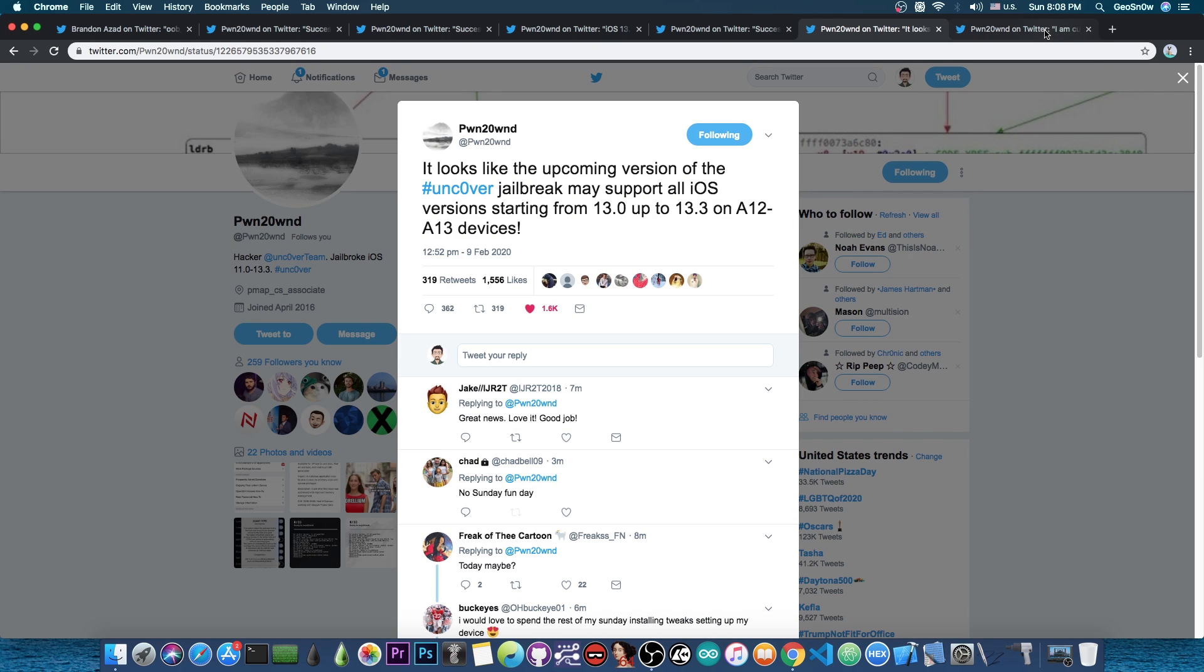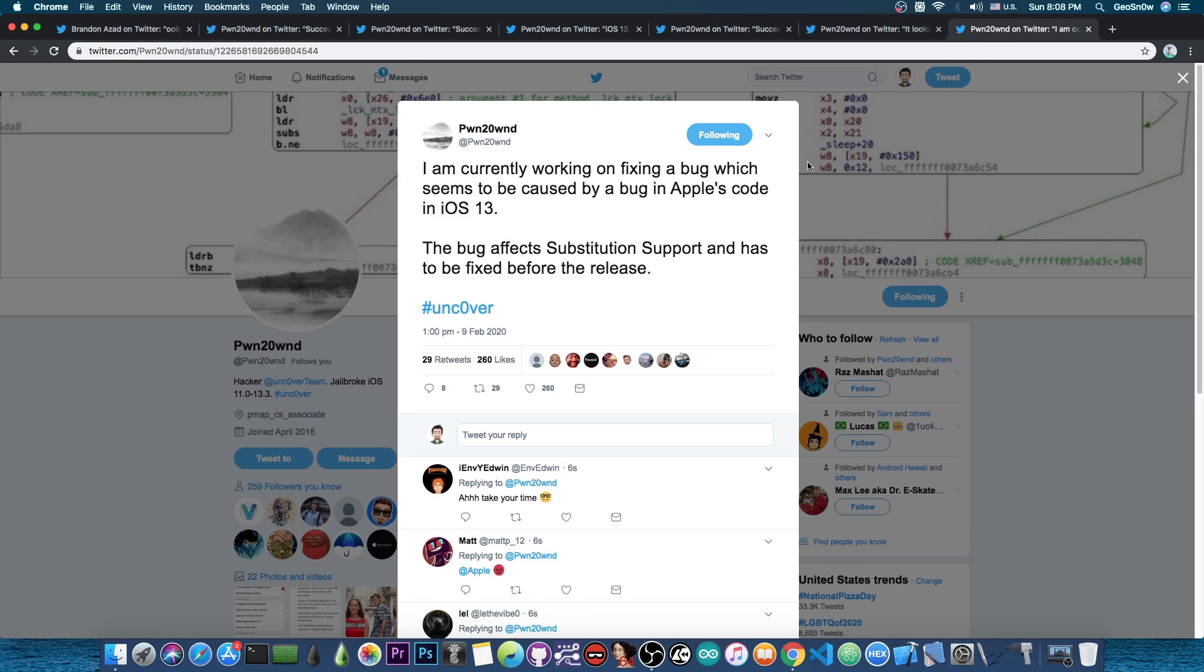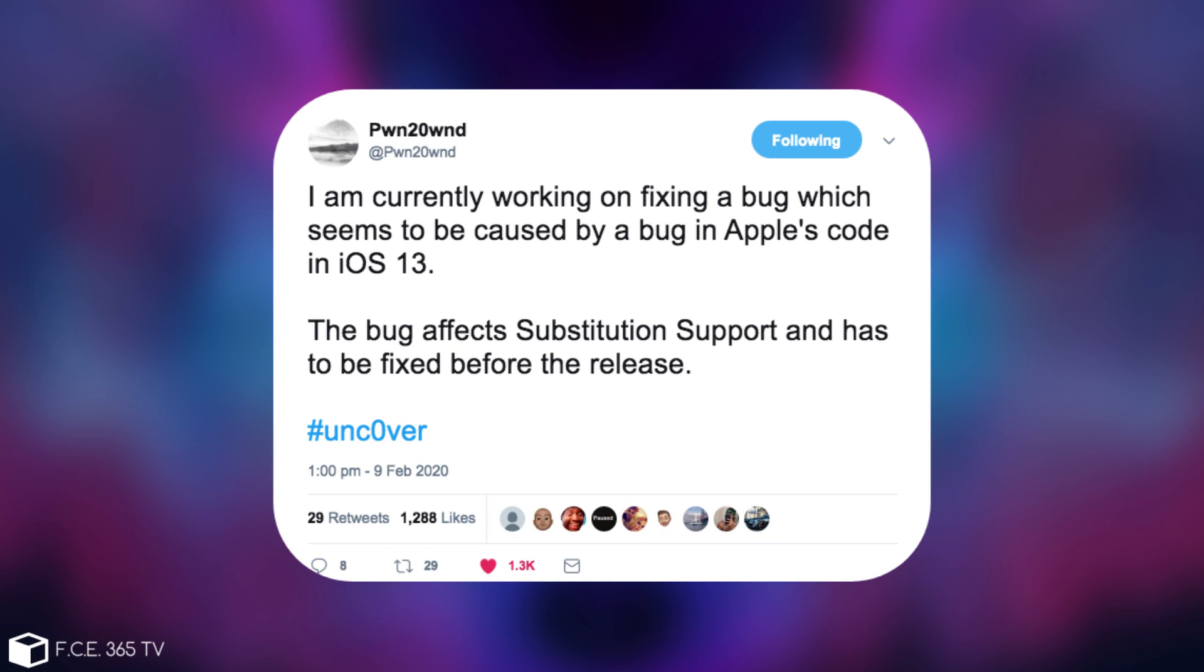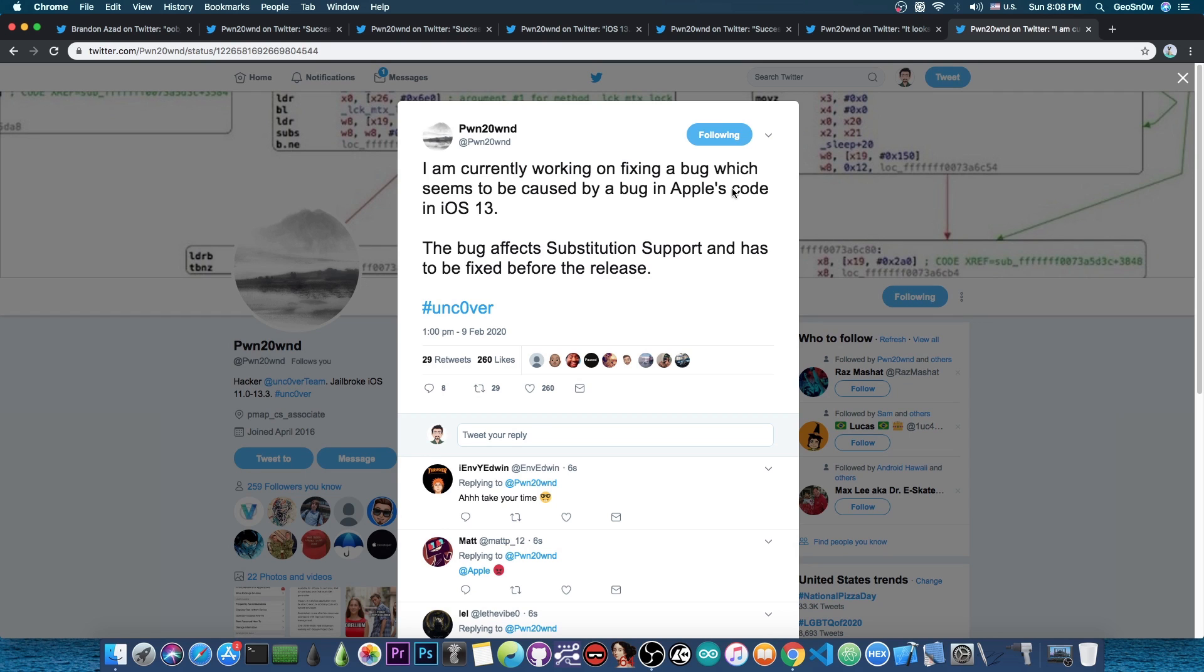Just a couple of minutes ago he posted one last update. He's currently working on fixing a bug which seems to be caused by a bug in Apple's code in iOS 13. The bug affects substitution support and has to be fixed before the release. This is basically to get the tweaks working.